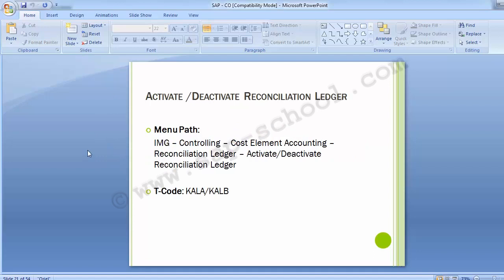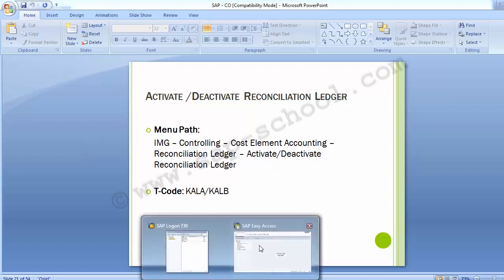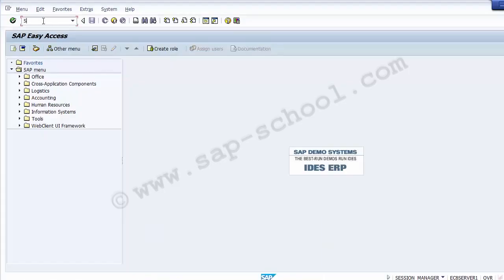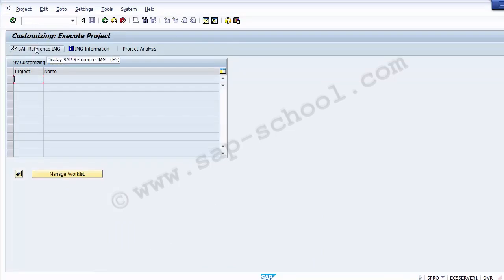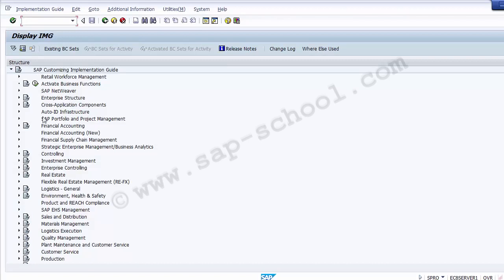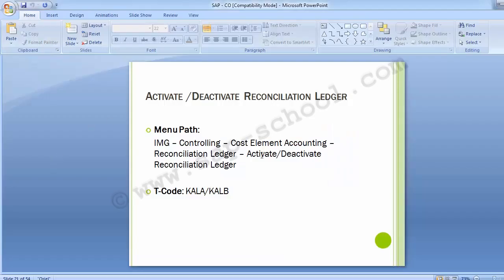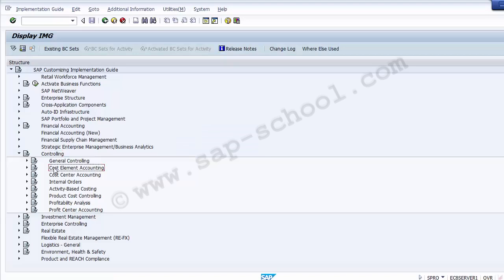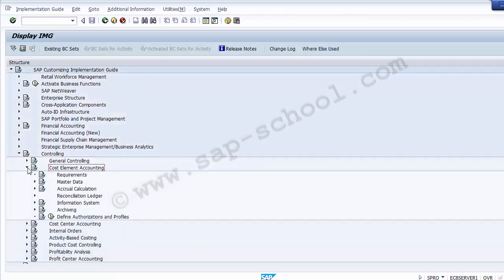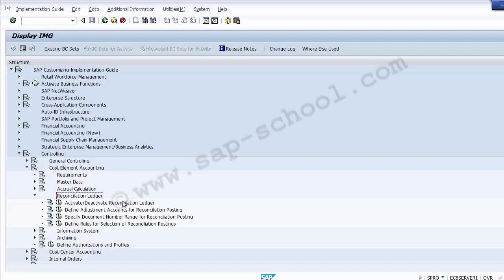Moving on to the very first configuration step: activate or deactivate reconciliation ledger. The path is shown on your screen for reaching the activate reconciliation ledger option, and there is also a transaction code on screen. We will move to activate the reconciliation ledger through the path using transaction SPRO, then go to SAP Reference IMG, then controlling, then cost element accounting, and expand the reconciliation ledger to find the activate/deactivate reconciliation ledger option.